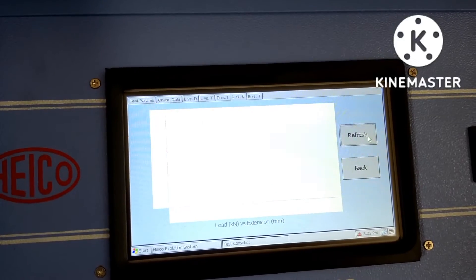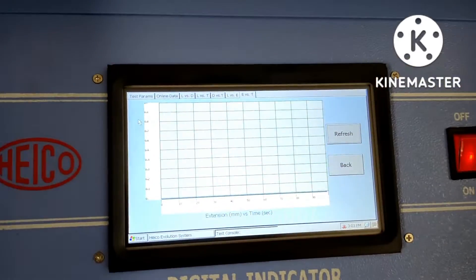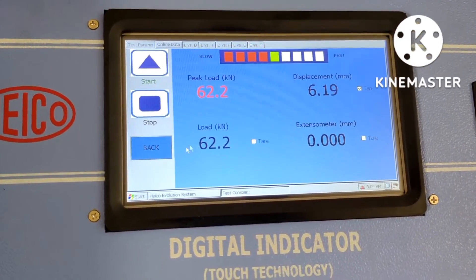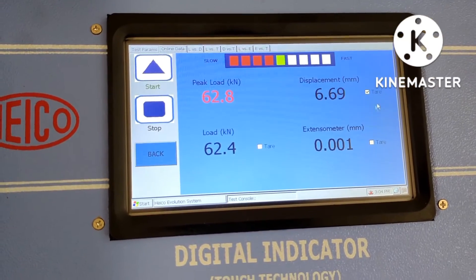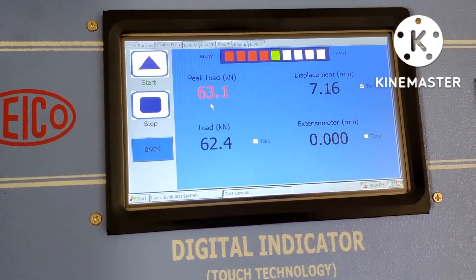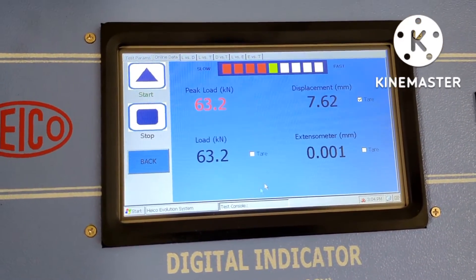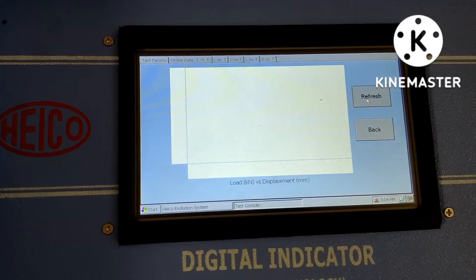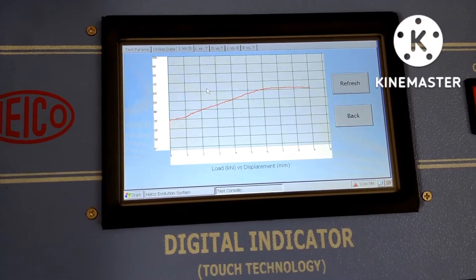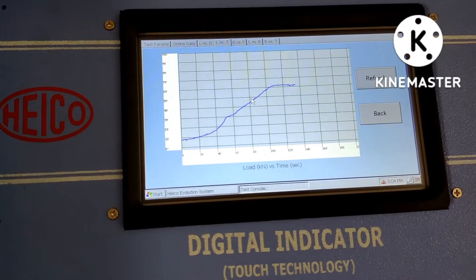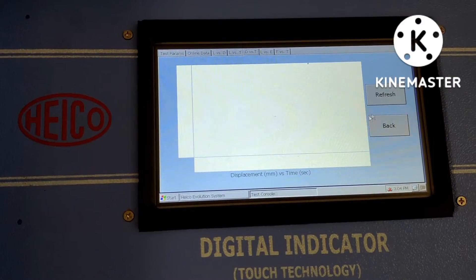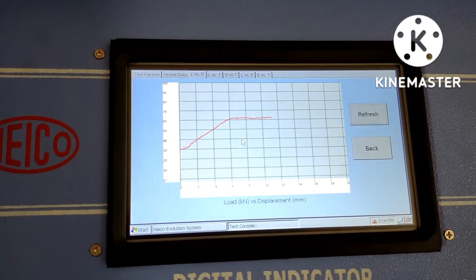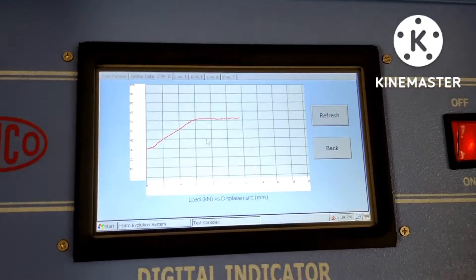On the digital indicator, here is the load — this is showing the load and how much load is applied; the load is gradually increasing. This is the displacement of the rod, shown in mm. The peak load is 65.1 kilonewtons. According to this, you can obtain the graph. We get a graph here — this is load vs. time, this is displacement vs. load, and this is load vs. displacement.